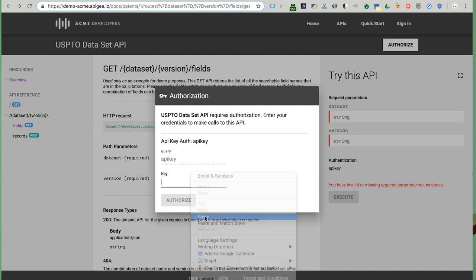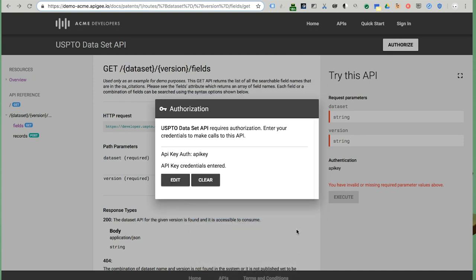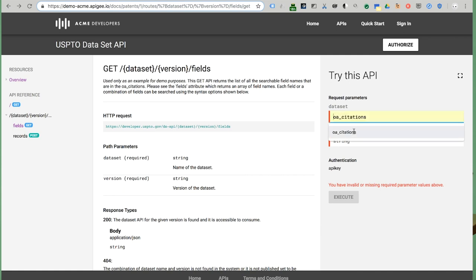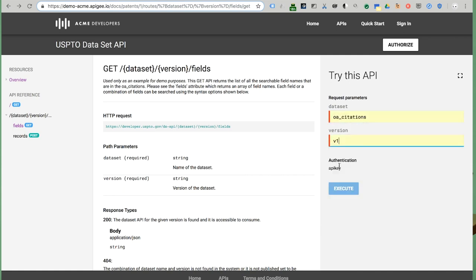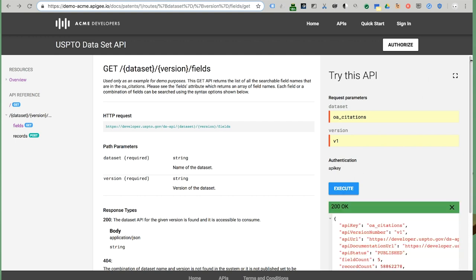Now, let's try the interactive documentation again. Paste in my API key, and it works. All right here, within the developer portal. This really helps developers get started rapidly.